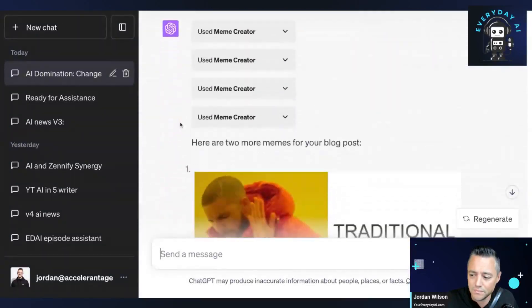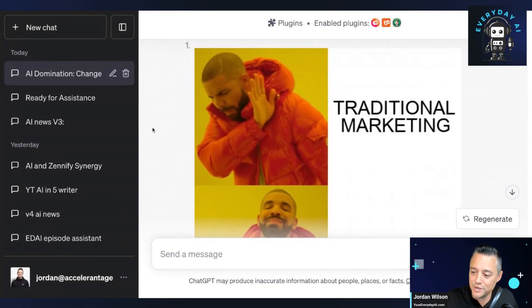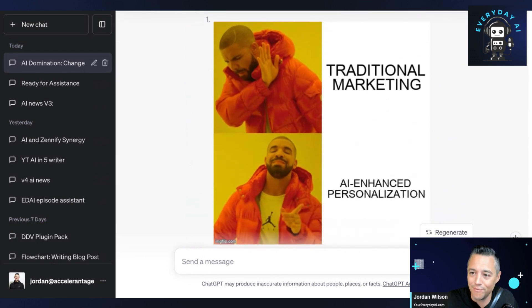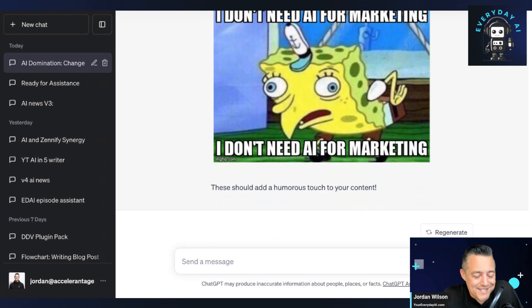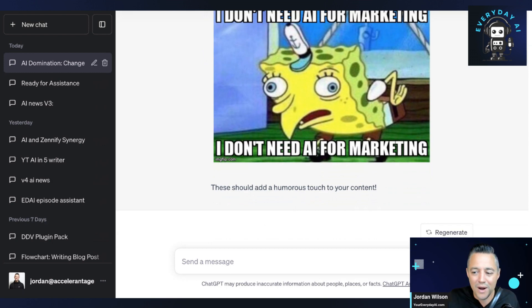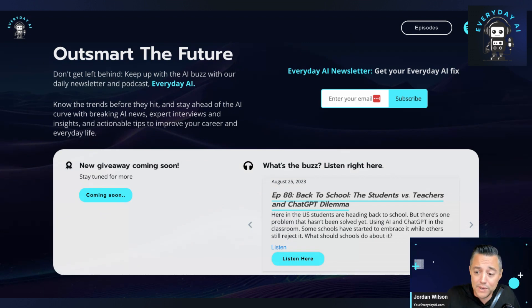There's our first one — there we go, I like that! So we have this one with Drake. It says "traditional marketing" and then AI personalization. I said make two more memes — easy, right? That was easy. So this was a fun AI in Five. We do this every weekday, Monday through Friday. If this was helpful, we wanted a lighthearted one today. Make sure to go to youreverydayai.com and sign up for the free daily newsletter. We have the daily live stream where we bring experts like Mark DeGrasse in and you can ask them questions, our podcast, and the newsletter where we share the AI in Five like this. Hope to see you back for another AI in Five — thanks y'all.